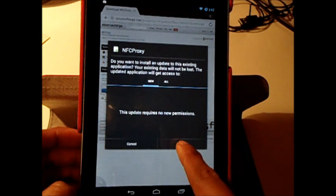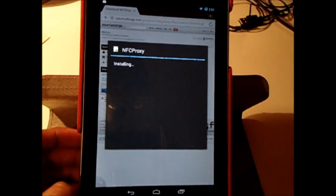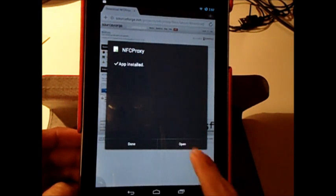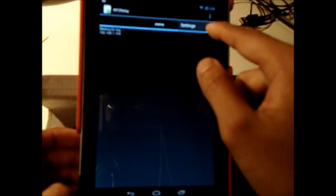It's going to ask you to install it with all those permissions. Go ahead and press install. Once it's installed, go ahead and open it. The first thing you see is that it's going to be on relay mode, where it can actually save any credit card information to the app.